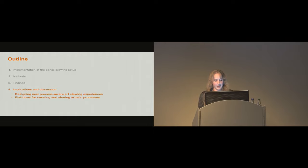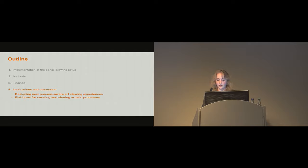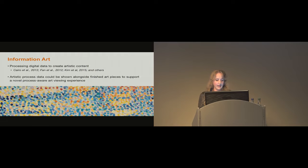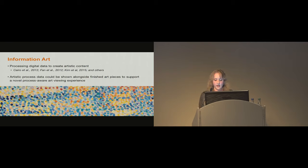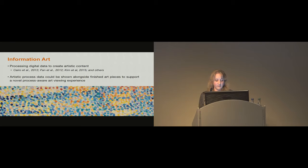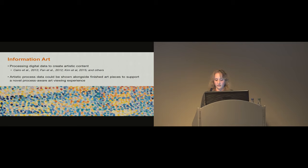From the feedback we received from artists and art viewers, we gained insight into the use of process information in artistic practices. Our findings reveal opportunities for future HCI research in regards to designing new process-aware art viewing experiences and platforms for curating and sharing the creative process. In recent years, information art has emerged as a domain of interaction design where artistic content has been generated based on the processing of digital data. These artworks show that information art can be used as a creative way to visualize digital information by presenting it as a form of artistic expression. In this light, we believe that collected art process data can be displayed as information art pieces integrated with the original static artworks. In turn, these collective digital-physical art forms could provide dynamic, multi-sensory, and process-aware art viewing experiences.